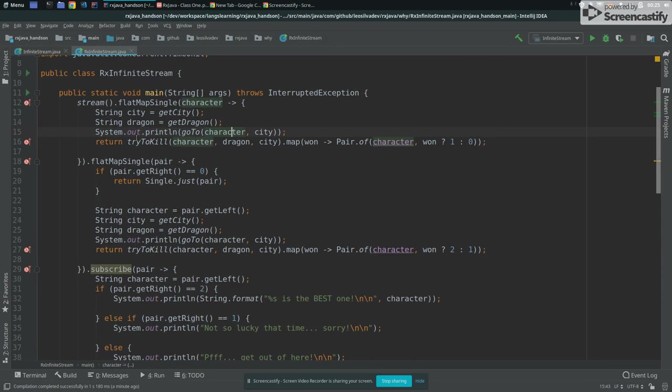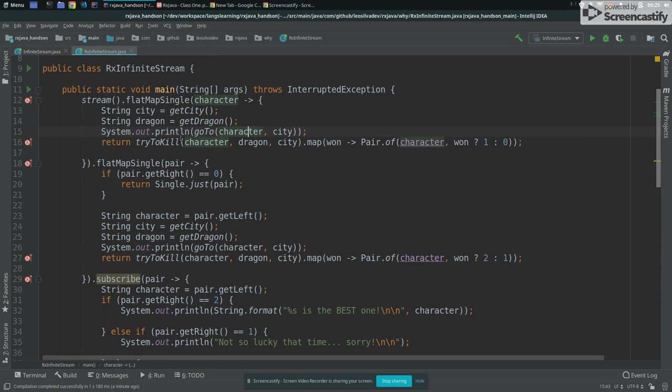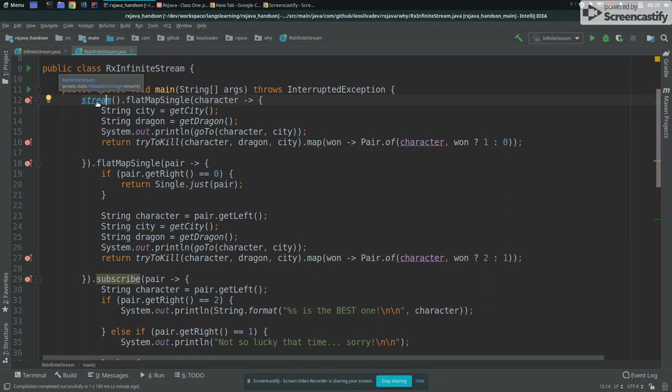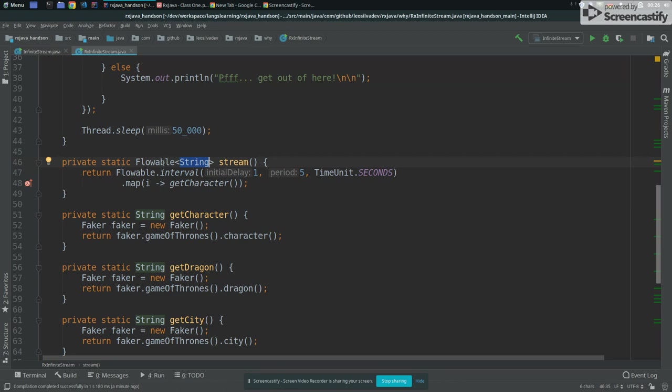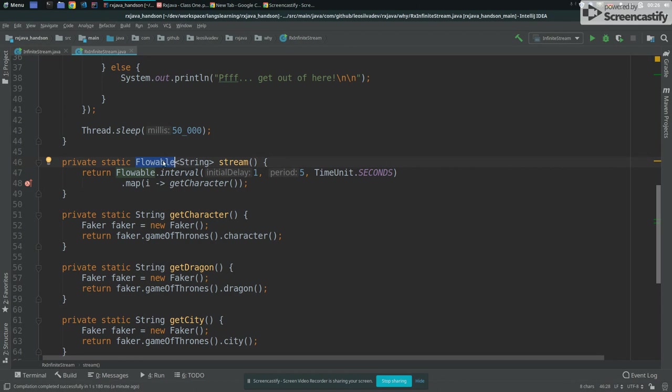So we go to our rx infinite stream version. So first, the first change that we did is the stream. The stream now, it does not receive any callback anymore. What it does is that it returns a flowable of string. What flowable means? In RxJava 1, we didn't have flowable. We had observable.